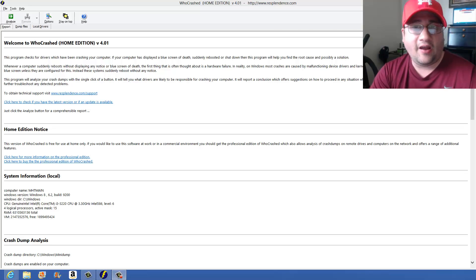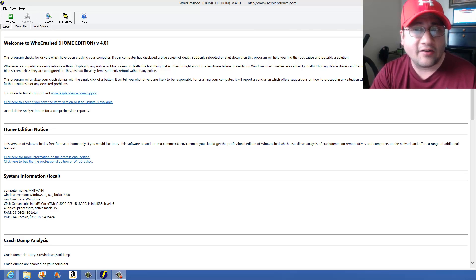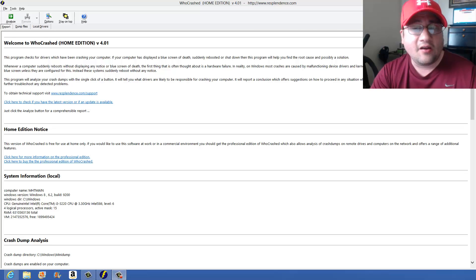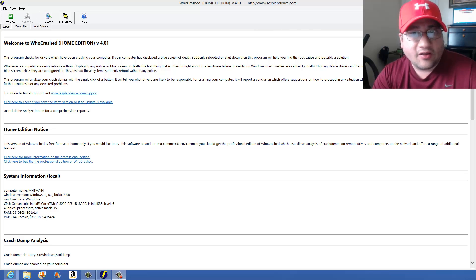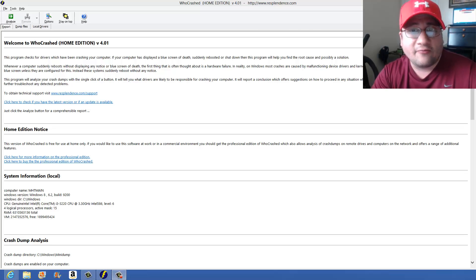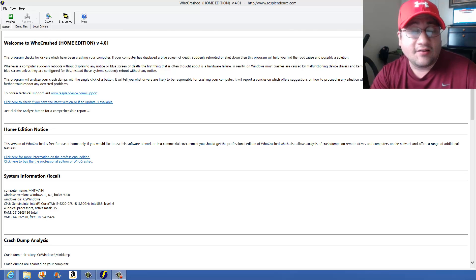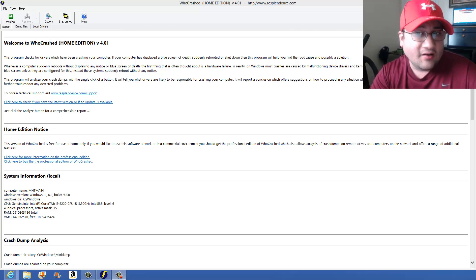The program you see that I have here running right now is called Who Crashed, which is free software. You can download it at cnetdownload.com — it's a very nice program. So if you get the blue screen of death and it brings you back up, and you've got Windows 8, which is what I have with the Dell i660, this is how to fix this error.